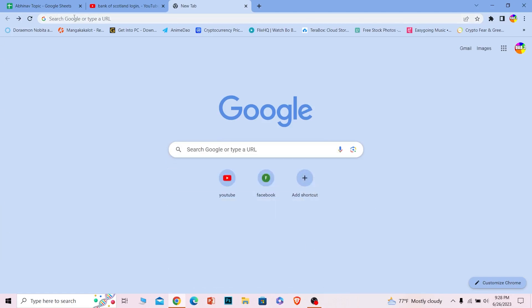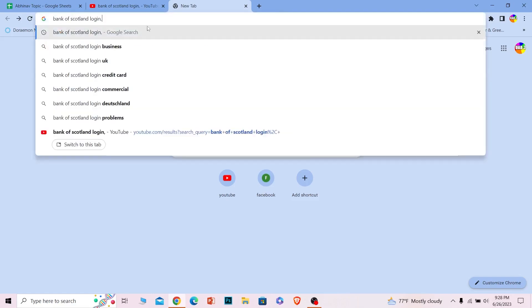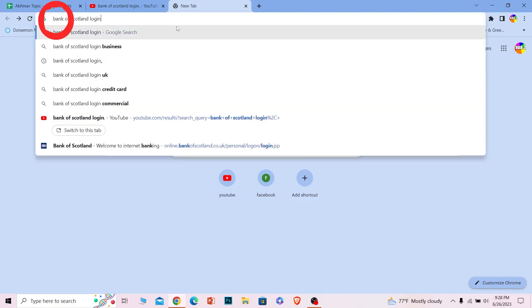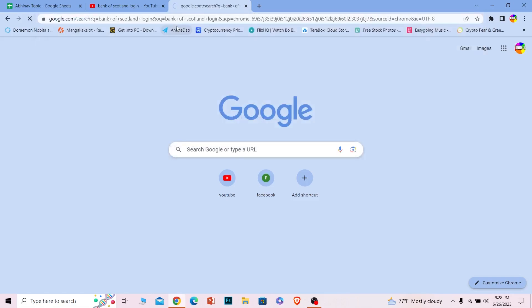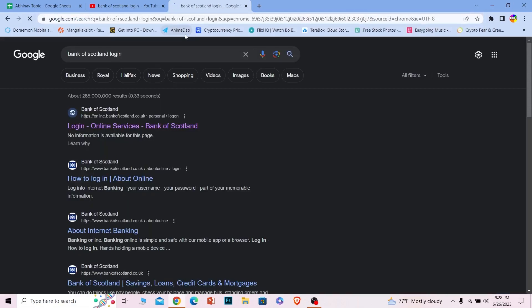The first step is to open your search browser and then search for Bank of Scotland login. Once you search for Bank of Scotland login,